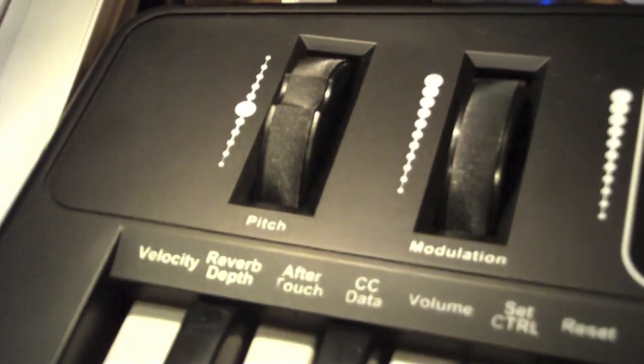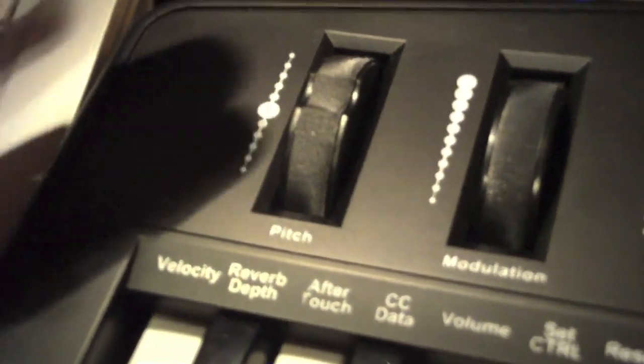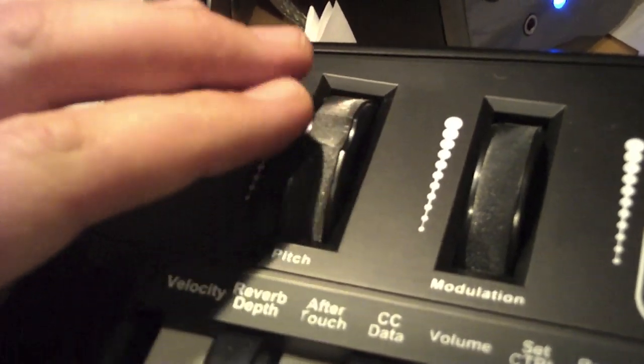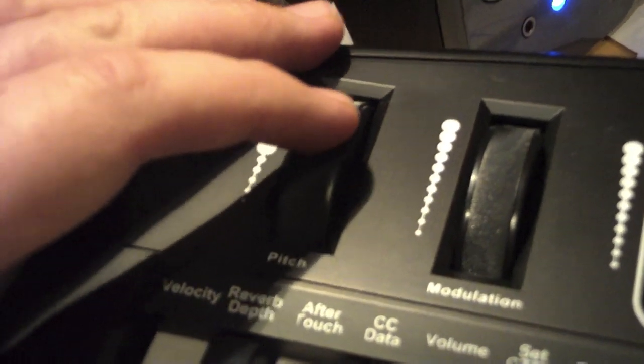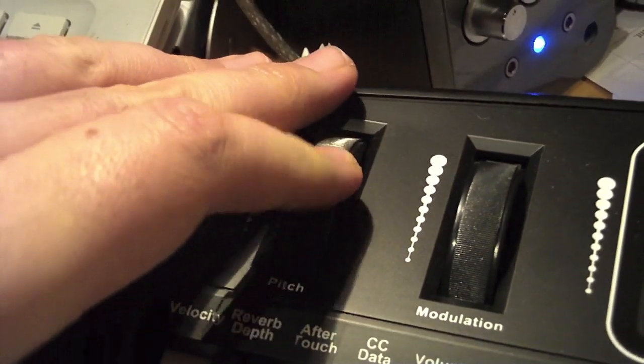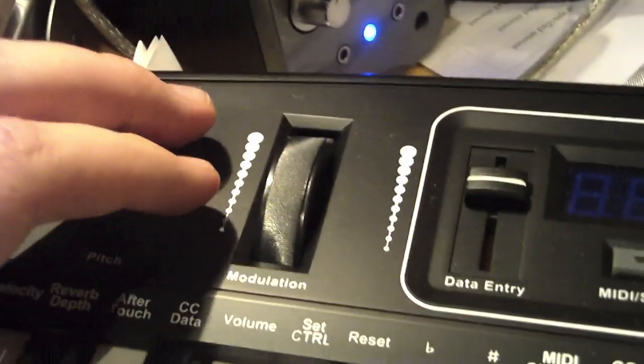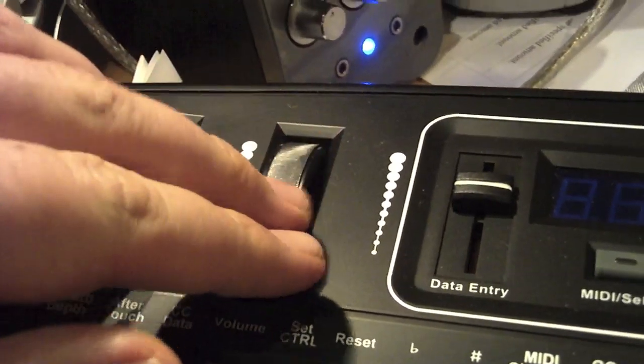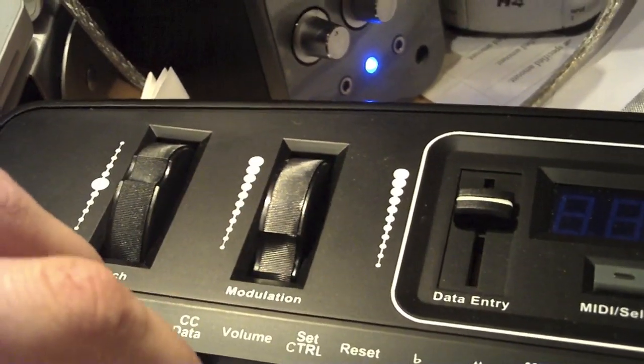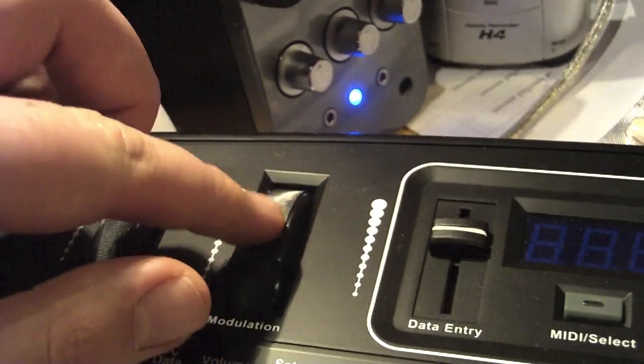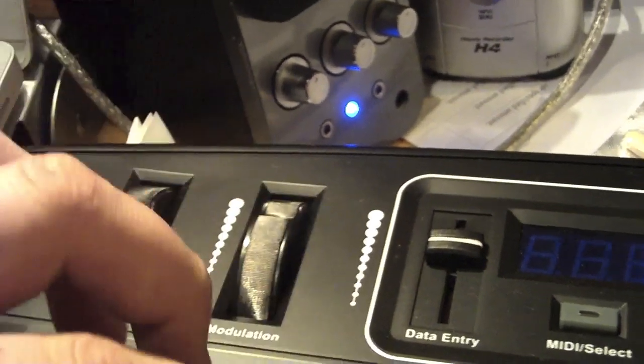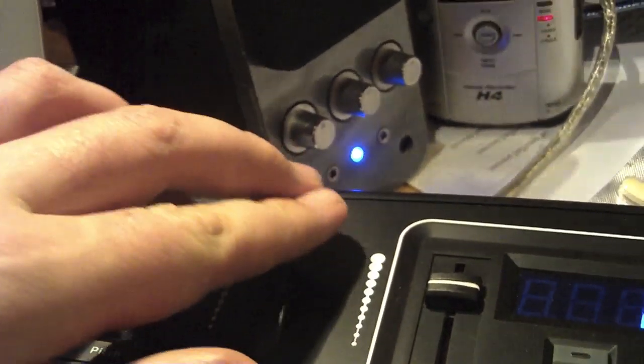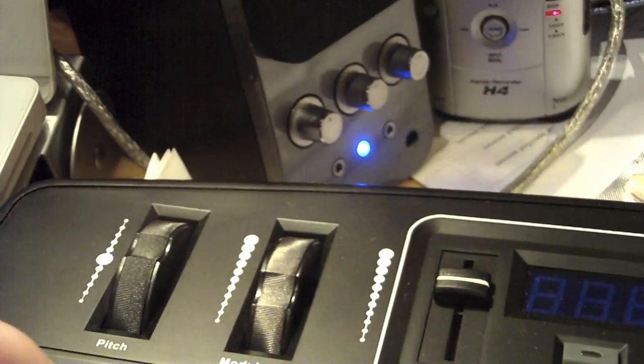You've also got a pitch wheel. I will hit a note and hit the pitch wheel. You've also got modulation, so now I'm going to just increase the modulation. It changes the sound overall.